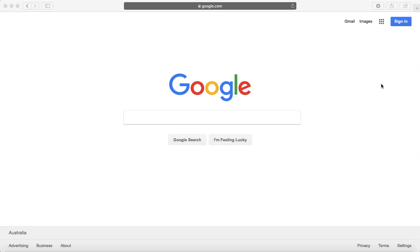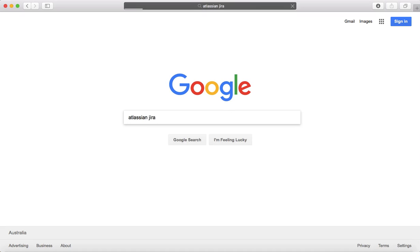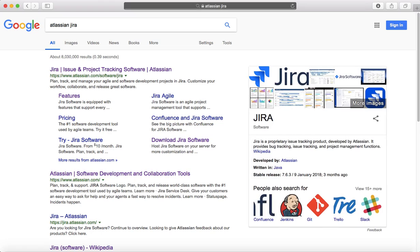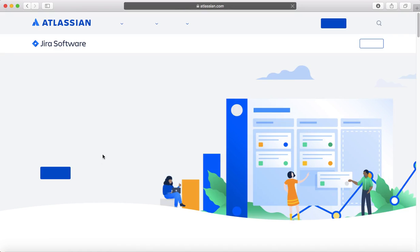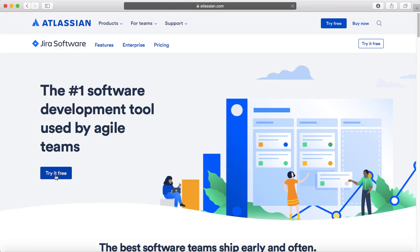To get started, go to google.com and search for Atlassian Jira. Open the Jira software website at atlassian.com, and you'll get an option to try it free — click on that 'Try Free' button.